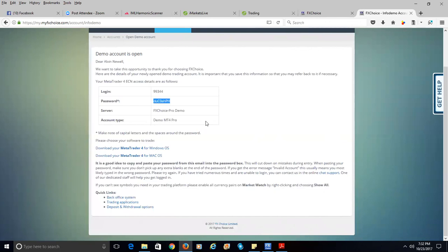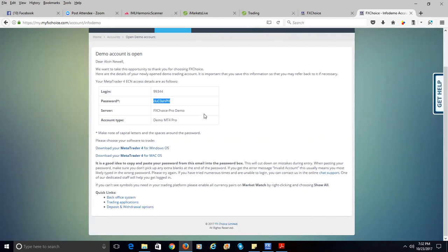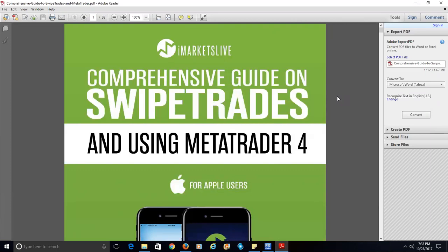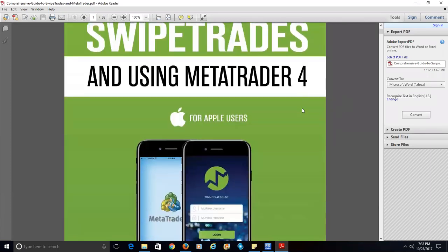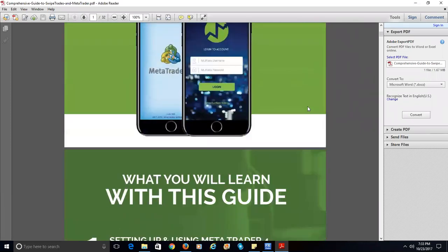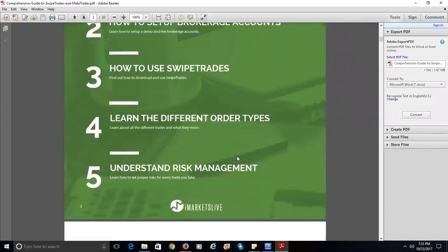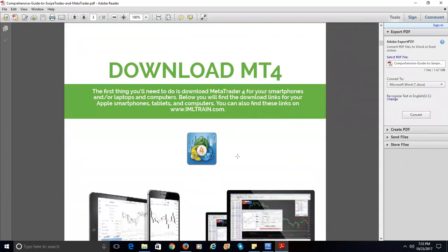I have here a document from iMarketsLive that walks you through the instructions on downloading and installing MetaTrader 4. For Apple users, you will learn with this guide setting up and using MetaTrader 4, or to set up your brokerage account on the phone to place trades — which is one of our applications we use here. The first thing you'll need to do is download MetaTrader 4 for your smartphone and laptop.